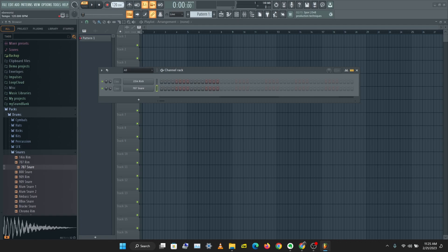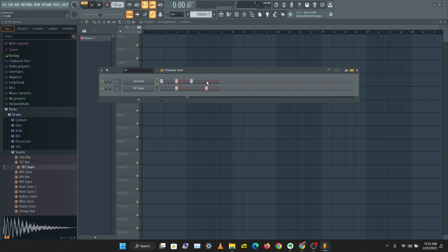I'm going to set the BPM to 120. The BPM is just the beats per minute — that's how fast or slow your song is. Let's make a simple pattern here. You can click on these buttons to create a pattern. I'm just going to bring down the volume of the kick with this button here.